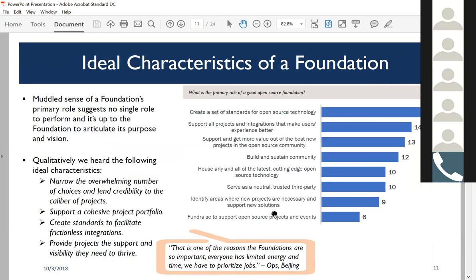We also asked about ideal characteristics of an open source foundation. There's a very broad, somewhat muddled sense of what the primary role of a good open source foundation should be. When you see responses ranging from 14 to 10 percentage points—all within the margin of error—it means people want foundations to set standards as the number one priority, but it's muddled in terms of how exactly they do that. Foundations need to be very deliberate about setting a course and vision. Otherwise it gets very fuzzy.